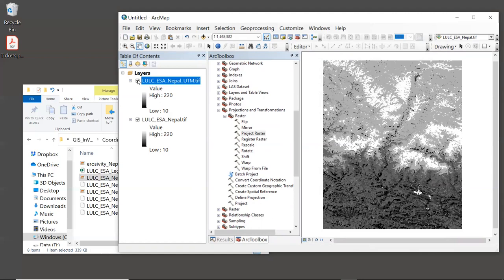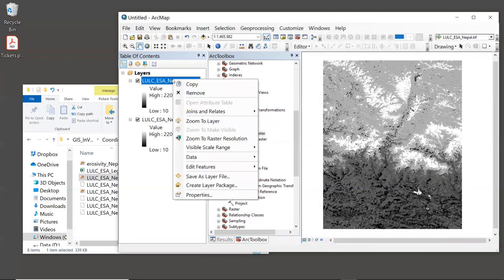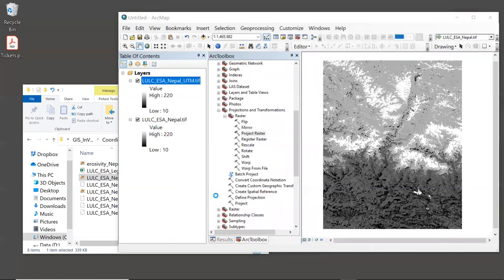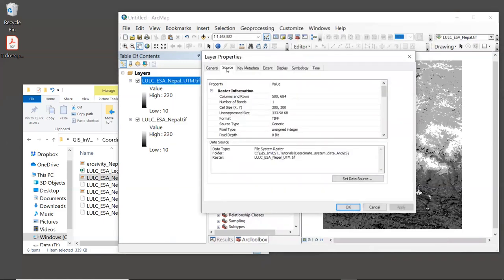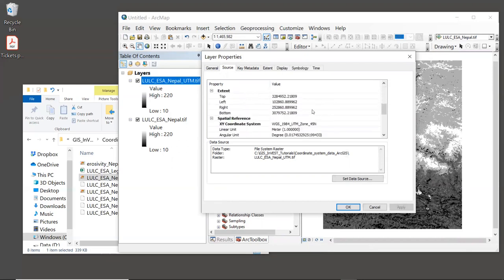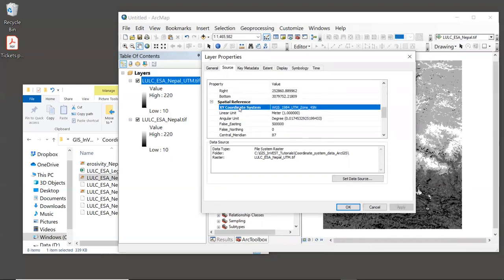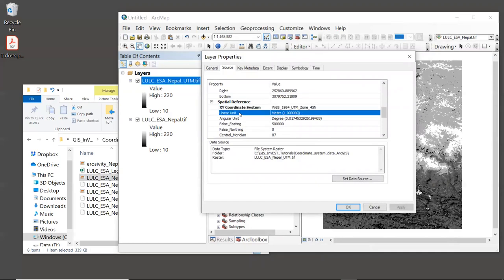Let's verify the coordinate system of the layer we just projected. Right-click on the new layer, select Properties, then Source. The cell size is now 300 by 300 meters, and scrolling down, the XY coordinate system is UTM Zone 45 North with linear units of meters. This is all correct. Click OK to close.